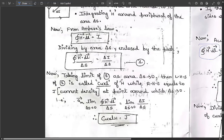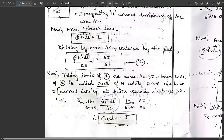Taking the limit of this equation as delta-S tends to zero: the left-hand side becomes the curl of H, while the right-hand side equals the current density J at the point around which delta-S tends to zero. So we get: limit as delta-S tends to zero of the line integral of H dot dl divided by delta-S equals limit as delta-S tends to zero of delta-I divided by delta-S. This gives us the relation curl of H equals J — which is Ampere's Law in differential or point form.